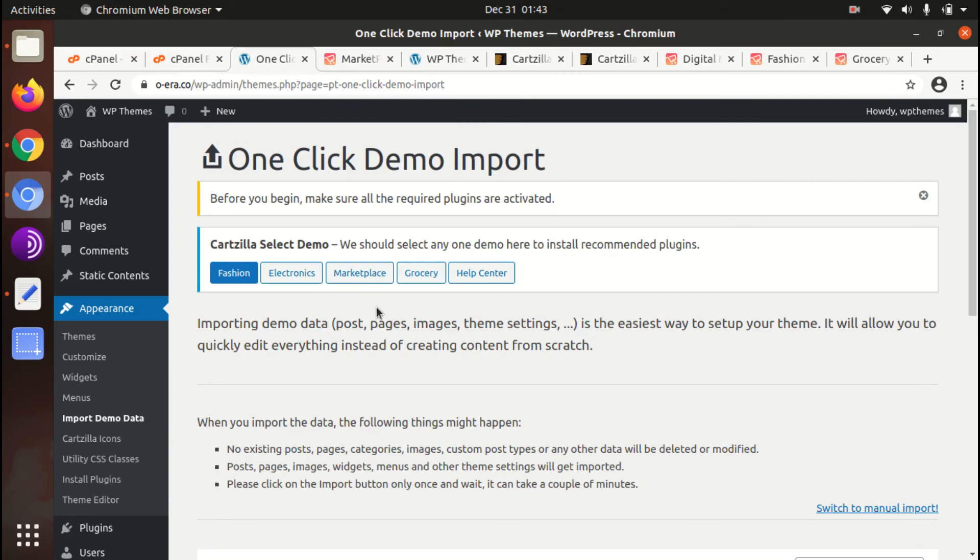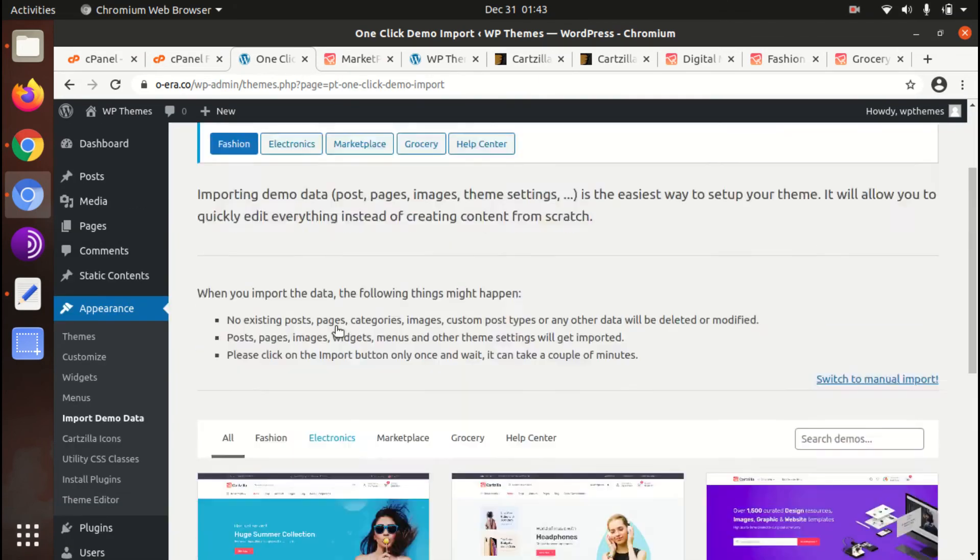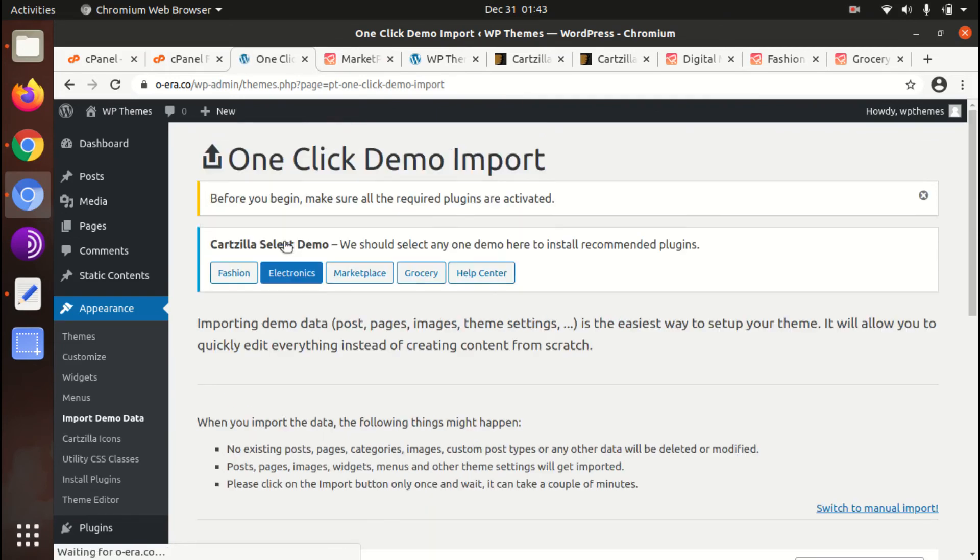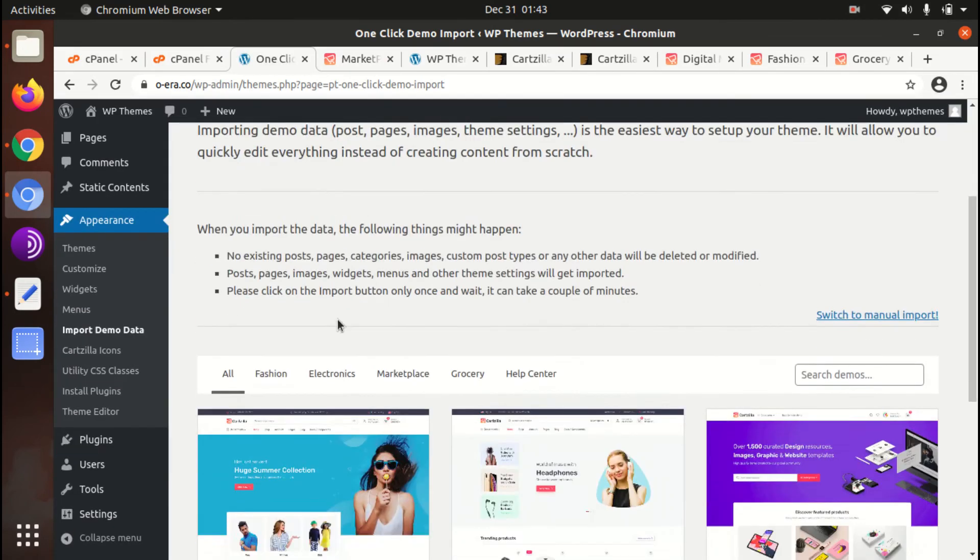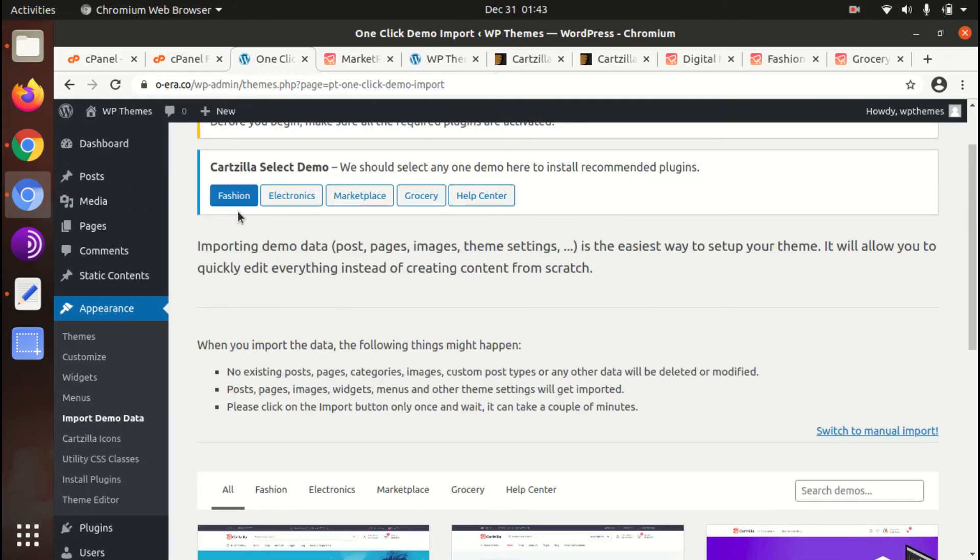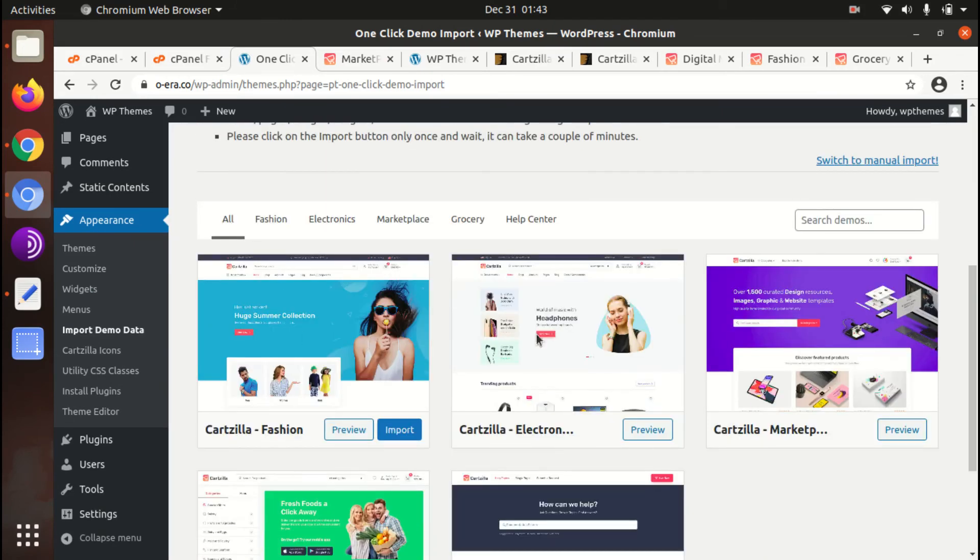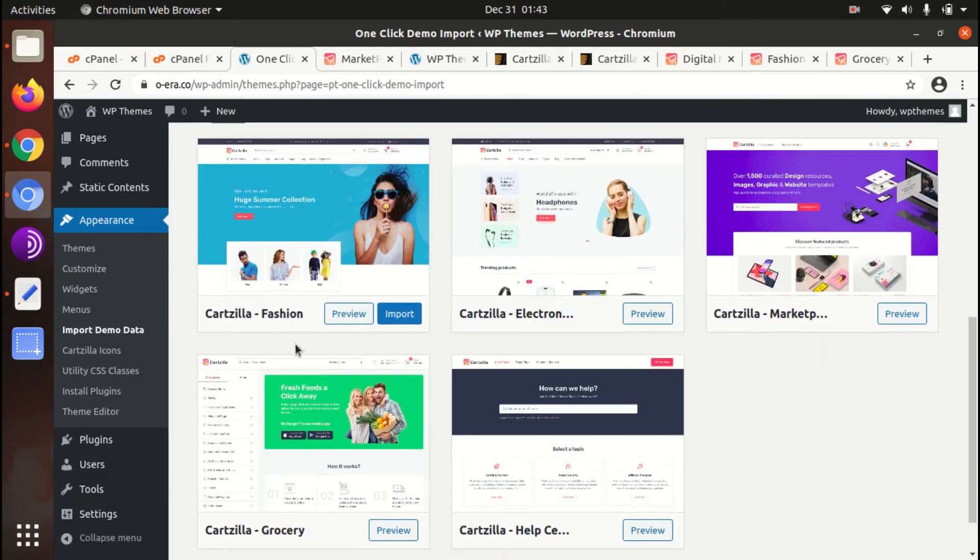For importing the demo you need to click on any of these options and the import will be active on that particular option whatever you choose. So since we have decided to import the marketplace, we can install the fashion. So let us install the fashion only, just click on import.